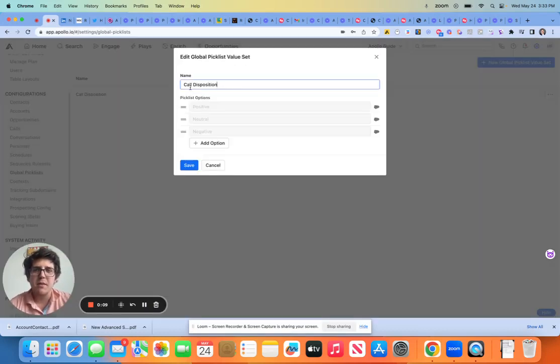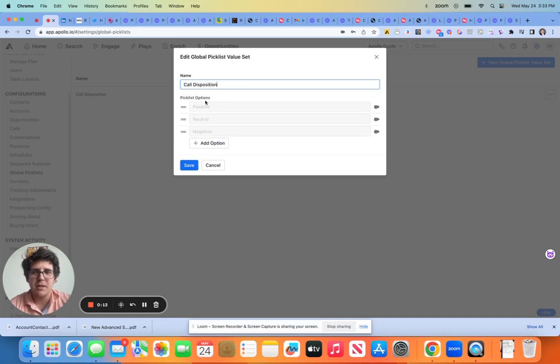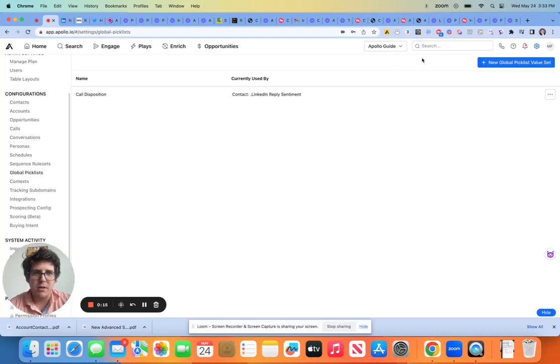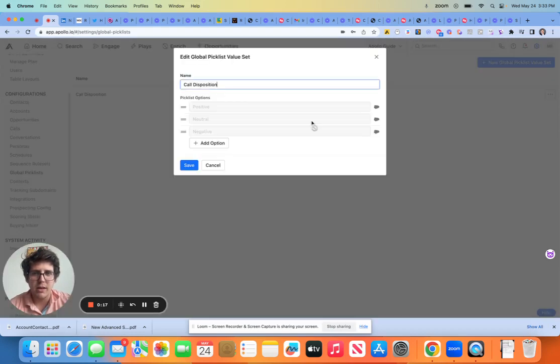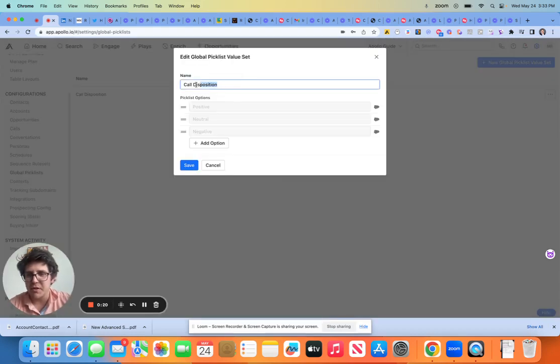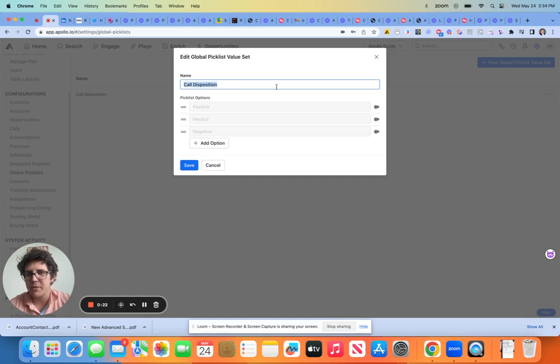What does this mean? This means that you're able to select a pick list and then also use it again. So if I were to look at things like call disposition, this is more for those that are integrating with either Salesforce or with HubSpot.